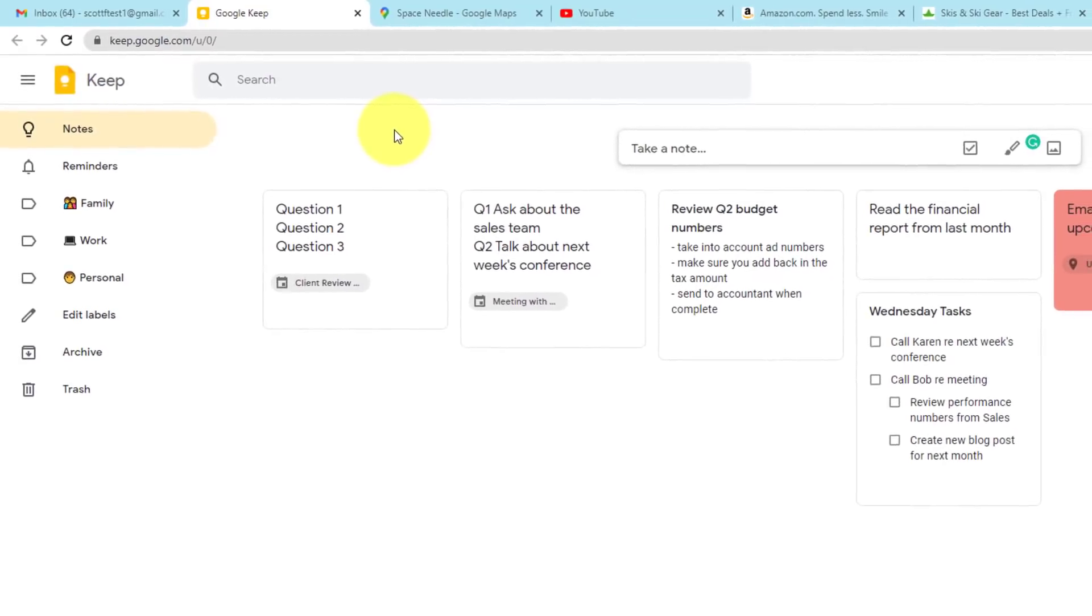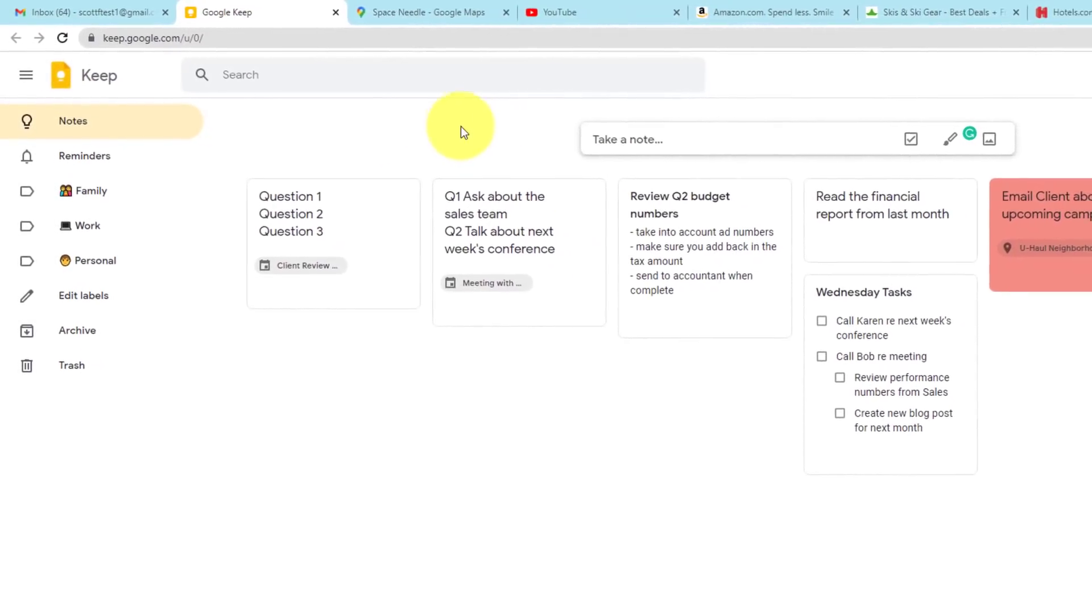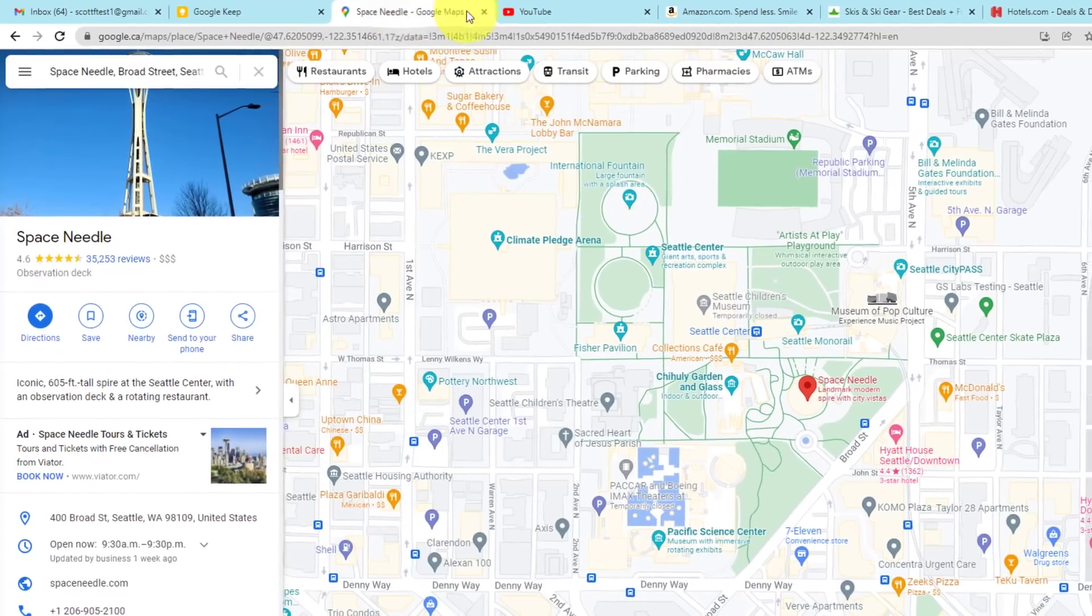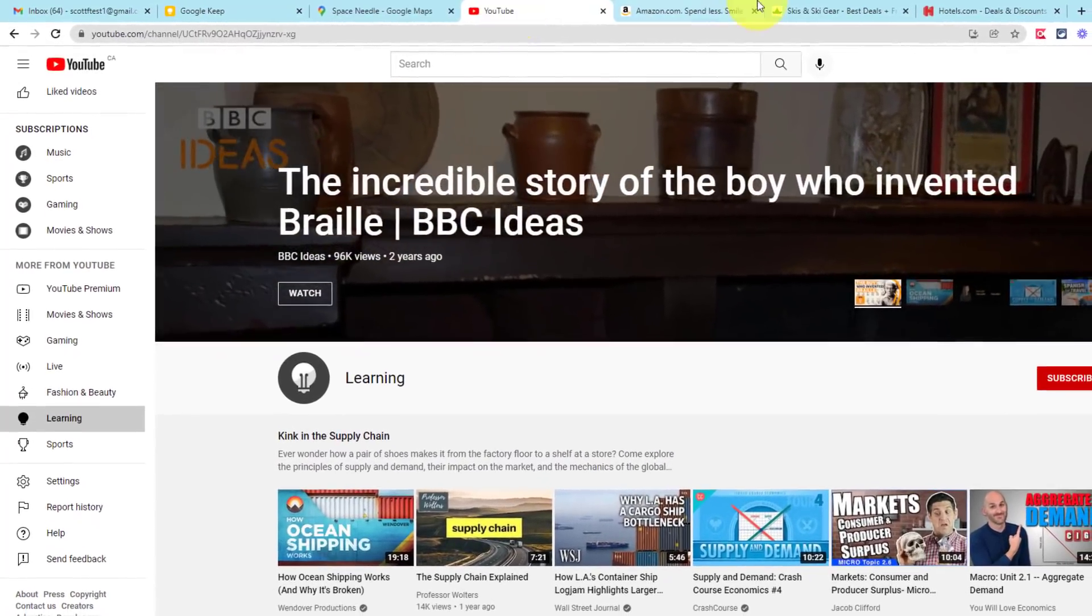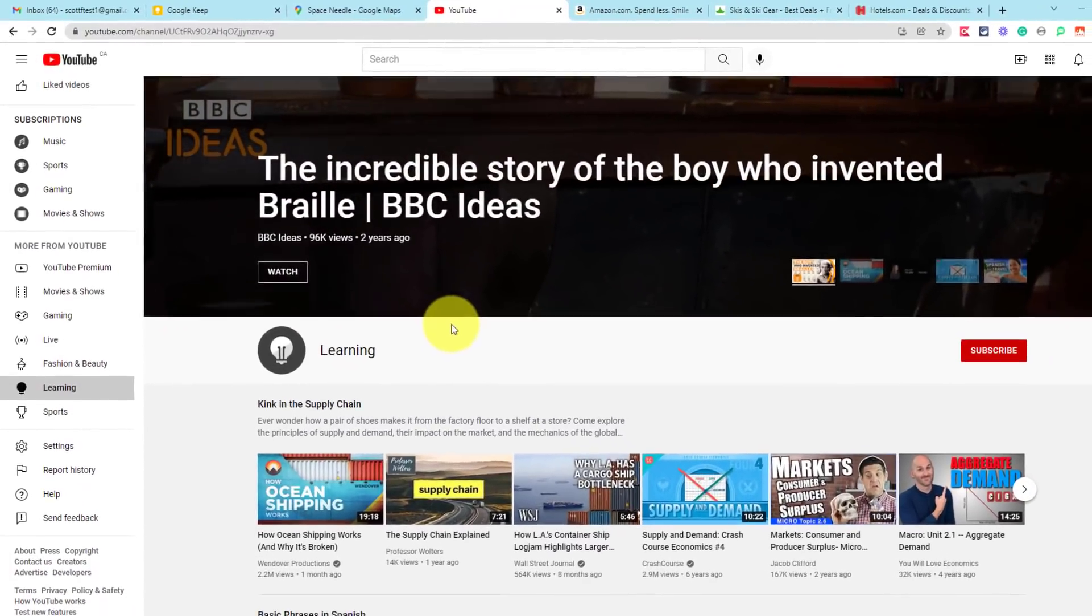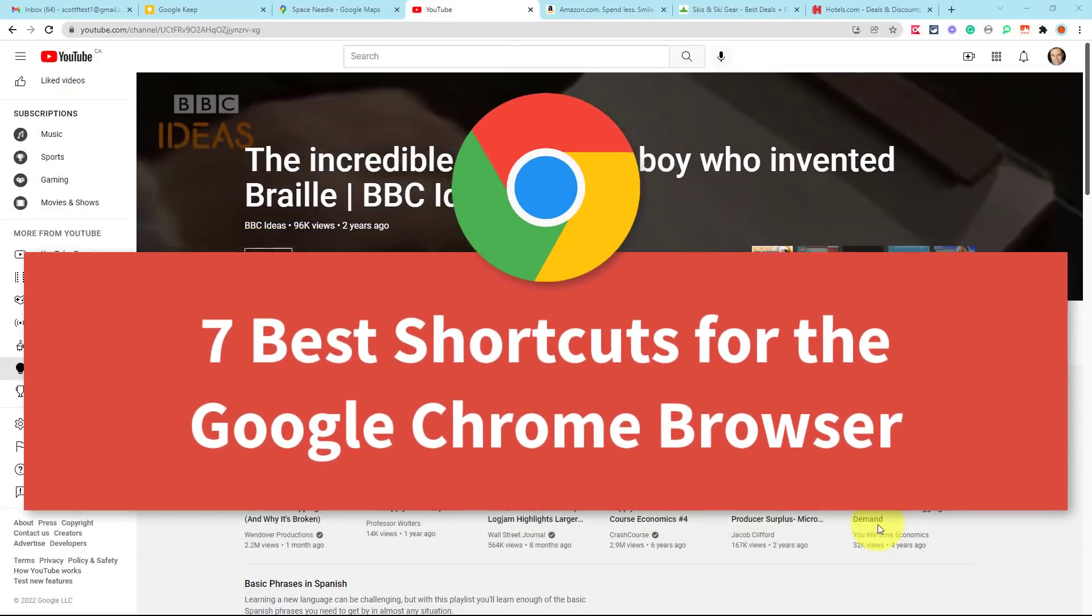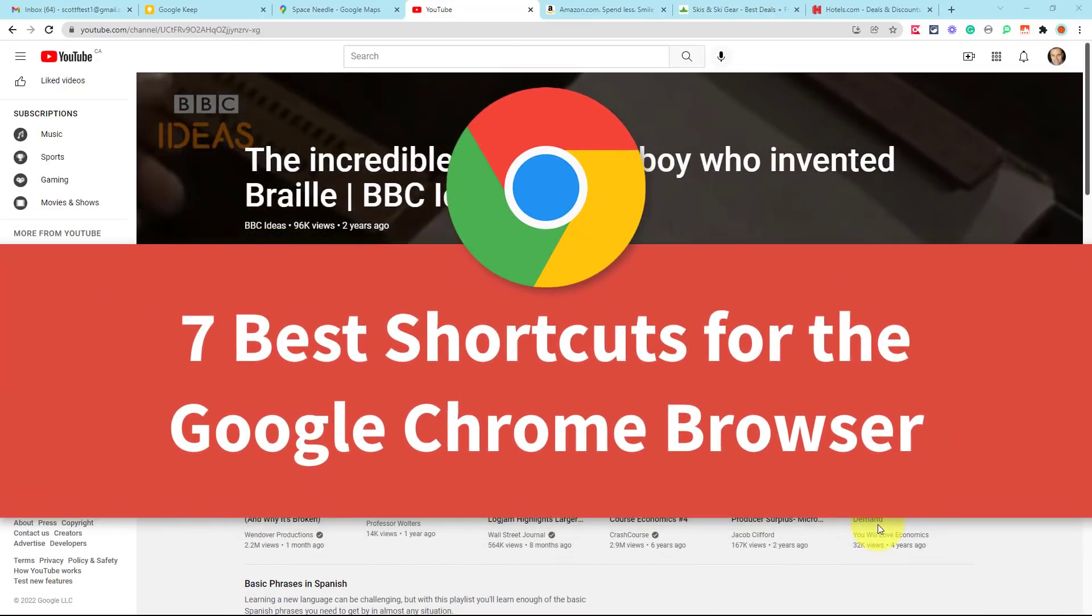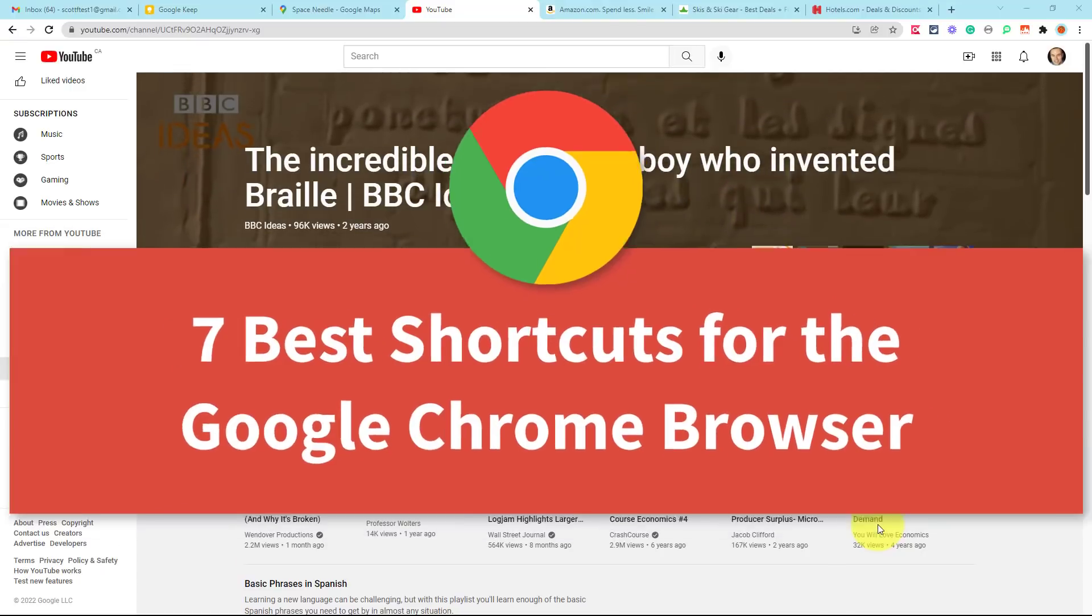You probably spend an awful lot of time within your web browser, whether it's for work or maybe research or maybe just entertainment. We spend an awful lot of time with our tabs and our information here within Google Chrome. So in this video, I want to share with you seven of the most useful keyboard shortcuts so you can save time while using Google Chrome.